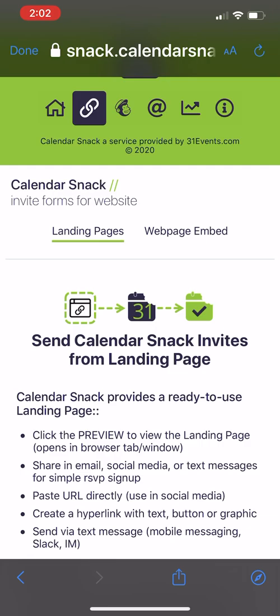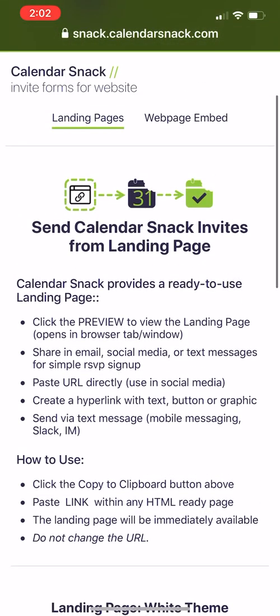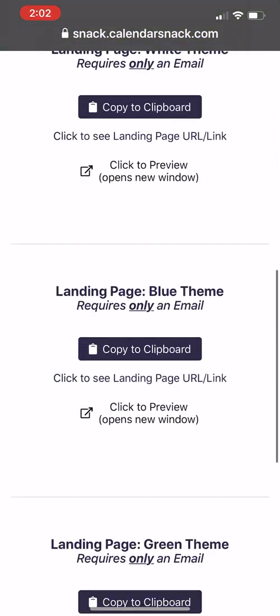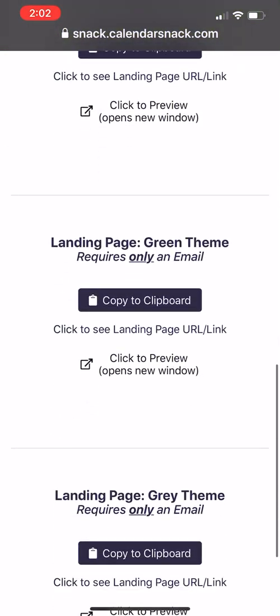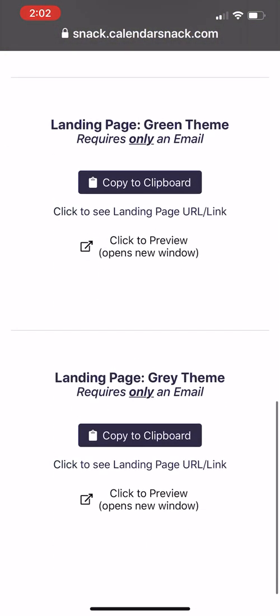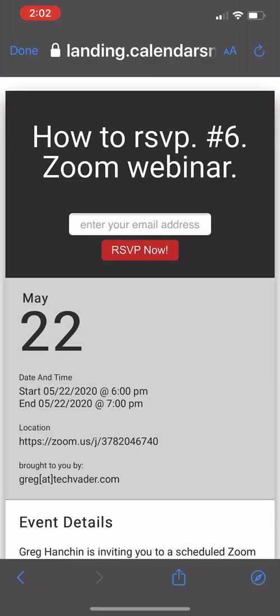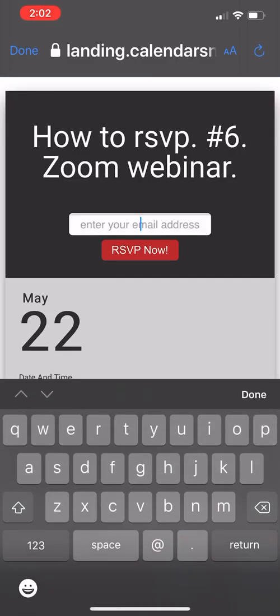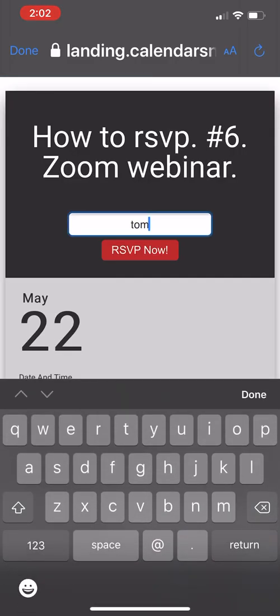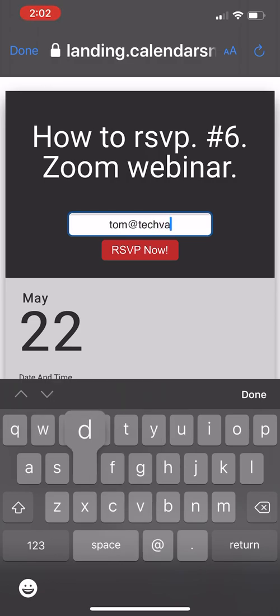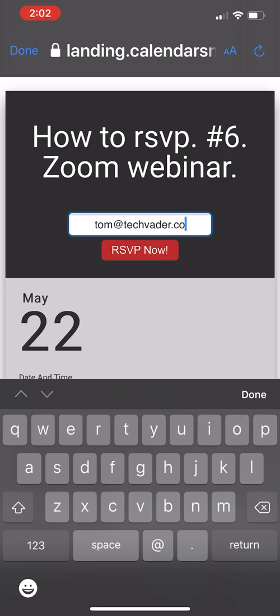That's a little quick there, and then information here about Calendar Snack. So let me get back to the meat of it, which is landing pages. So I'm going to pick out a landing page. I can pop one open. I'm just going to pick this one, and I'm going to type in an alternative identity. Let's pick out tom@techvader.com.